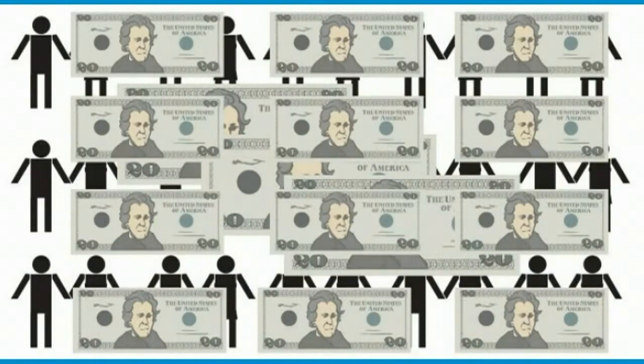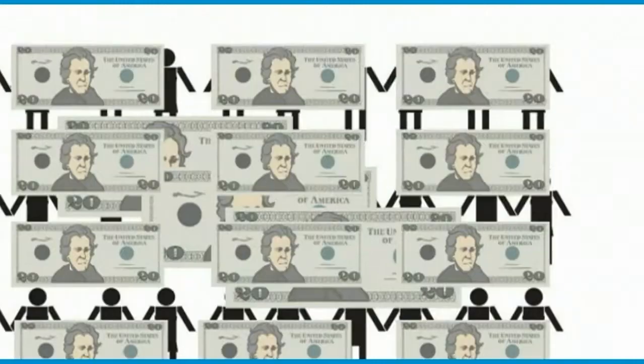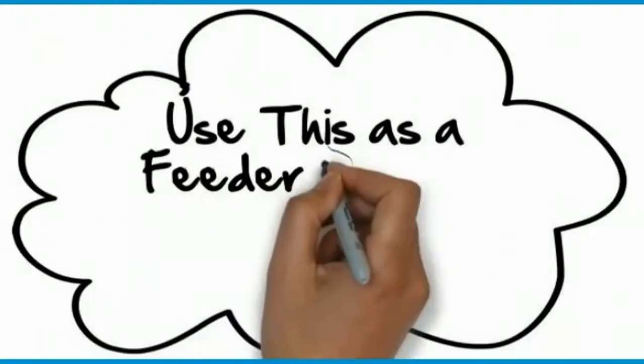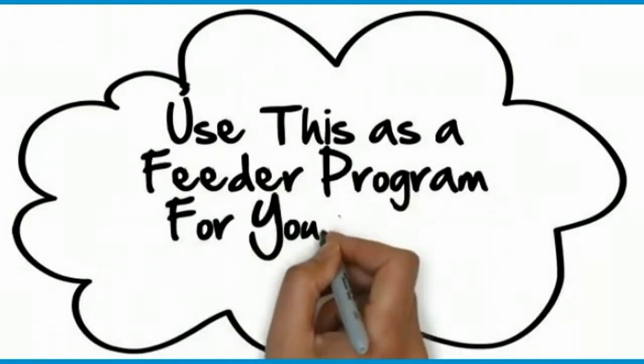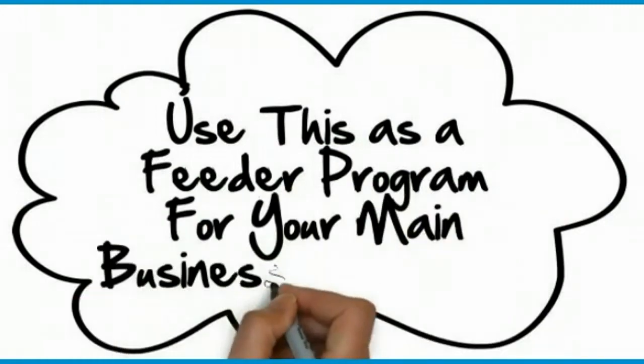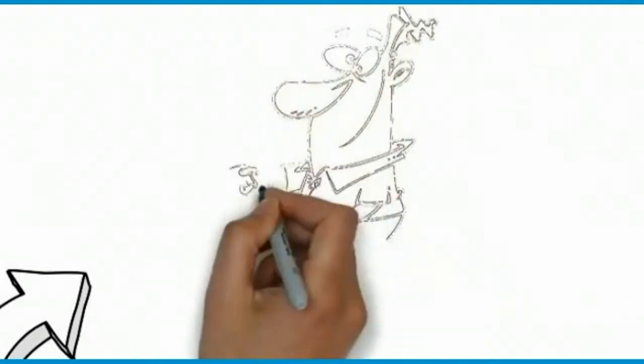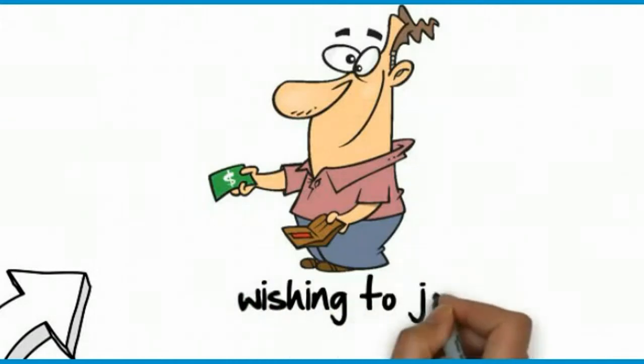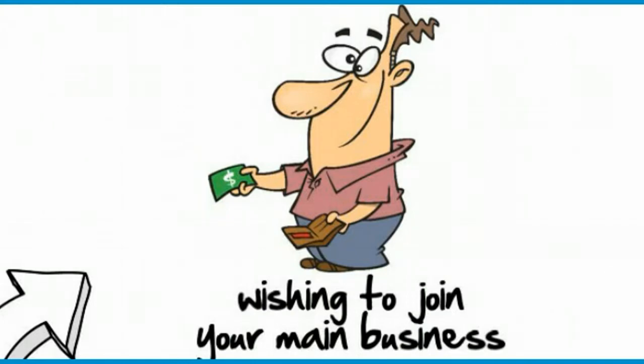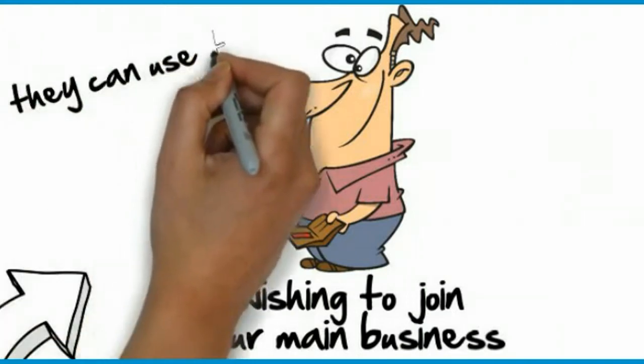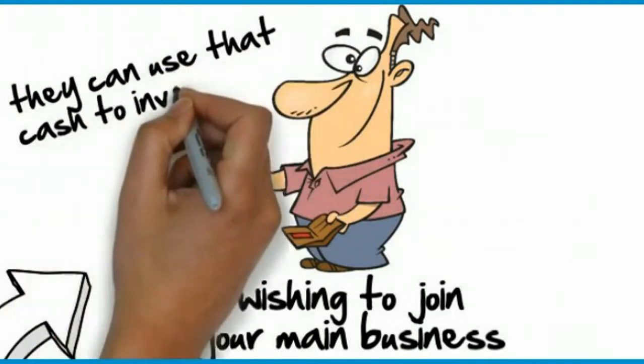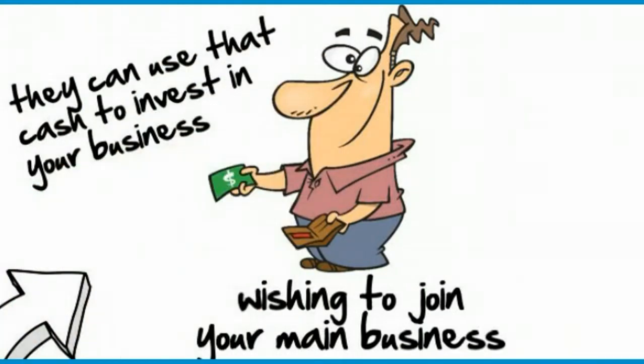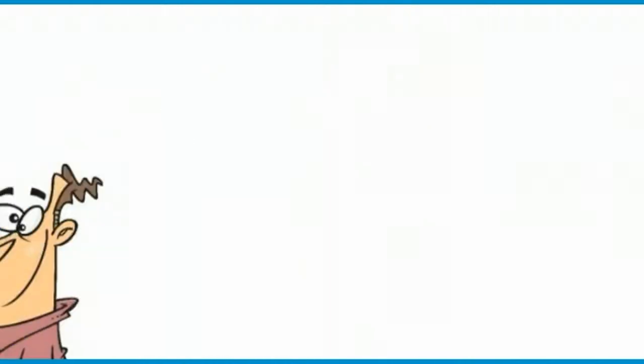Now while this is a great income source by itself, imagine how strong it is when you use this as a feeder program for your main business opportunity. In other words, this can pay the startup cost for someone wishing to join your main business. If your referral wants to keep all the cash, they can. If they want to use that cash to invest in your business, well they can do that too. The choice is theirs.